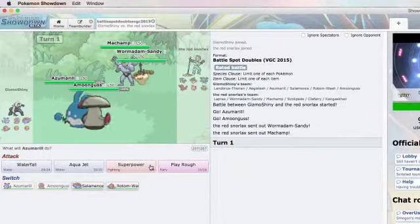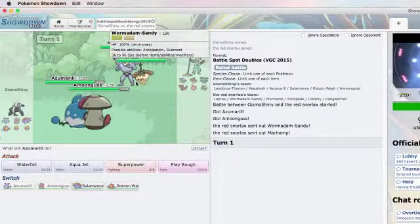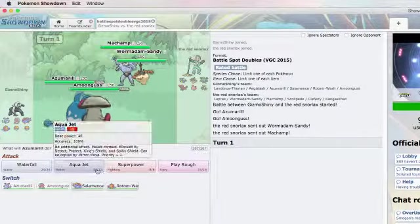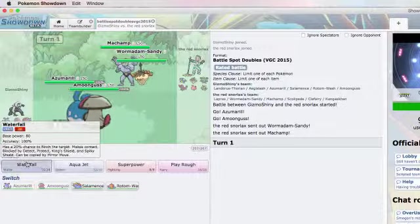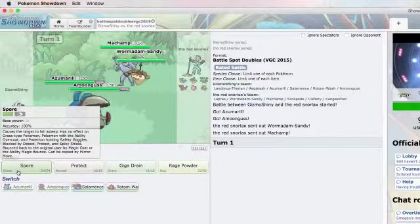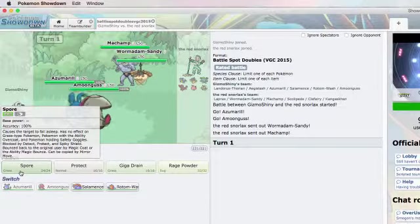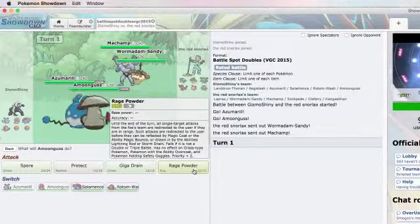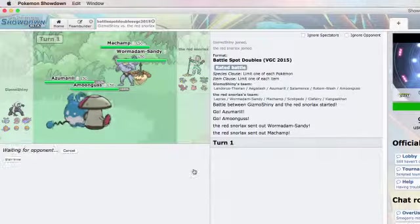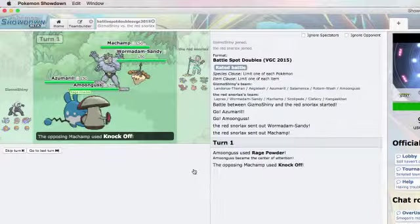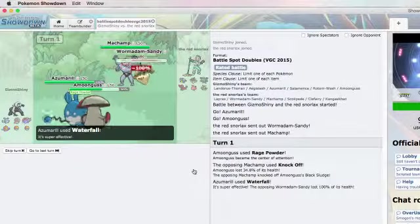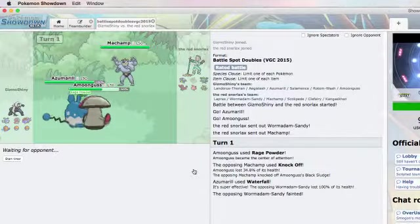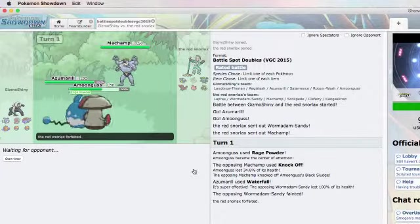So I will, hmm, ground and bug. So let's see. I'm trying to, I know I can waterfall the Wormadam. But the thing with Machamp, I'm probably just going to spore it real quick. Or no, I'll probably do that next turn. Next turn I will, just to see what he's going to do, I'll rage powder because I know I can eat up any of their hits.